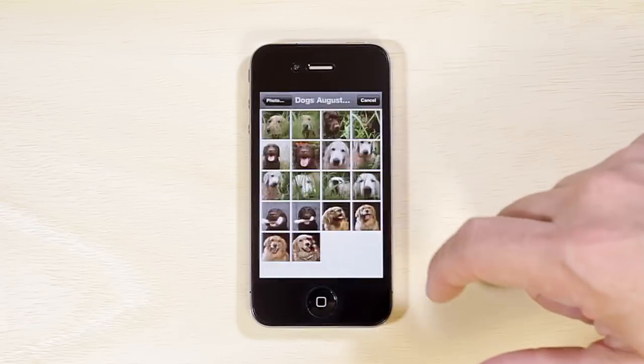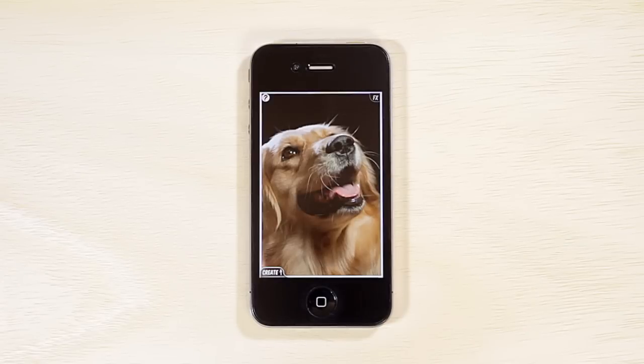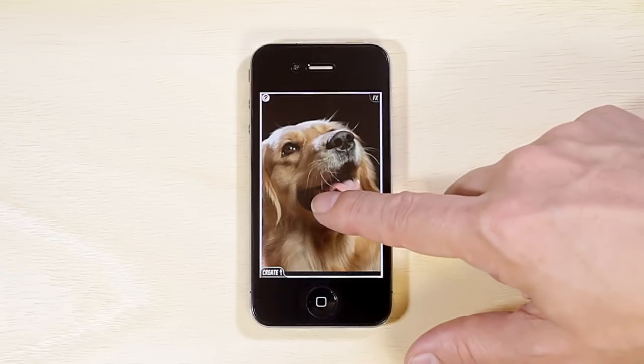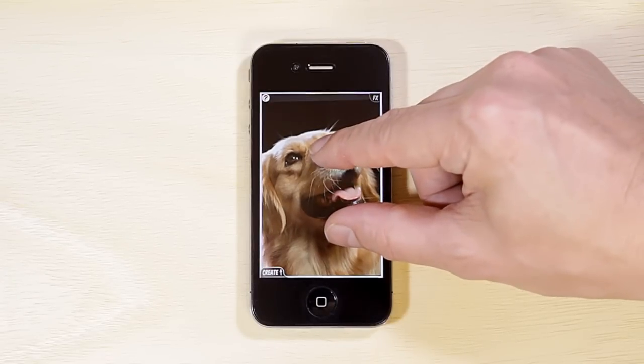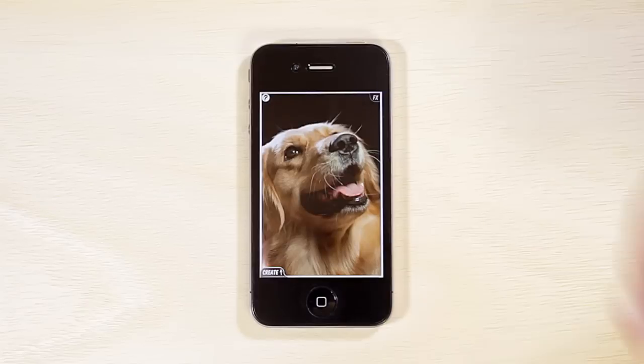You can rotate, scale, and position the crop of the image by using two fingers to rotate, pinch, and move the image.